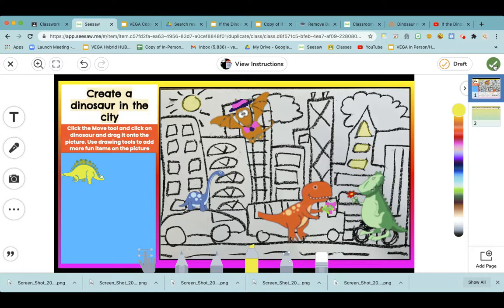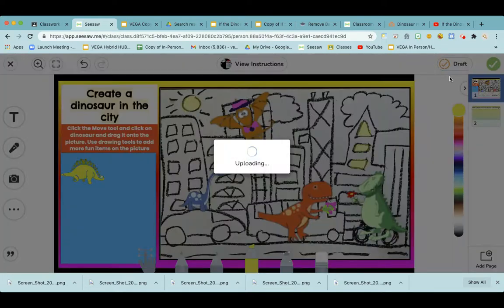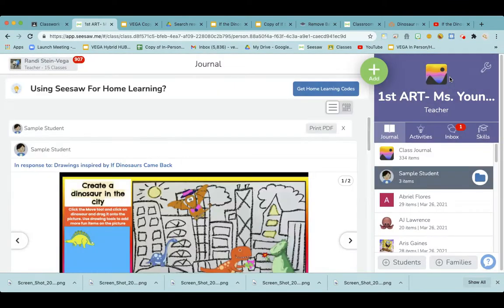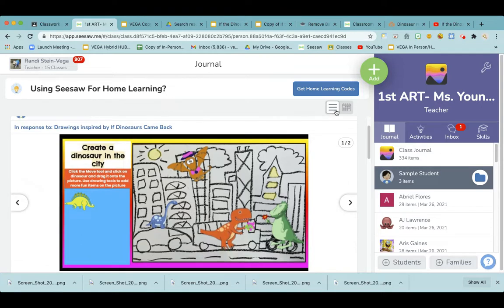When you're finished, click the little check mark at the top right and you'll be set. I'll be able to see it on Seesaw and I'm so excited to be able to share this new tool. Have a great time making your picture! See you next time! Thank you.